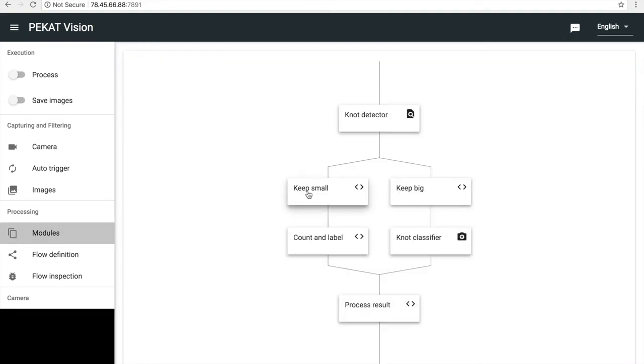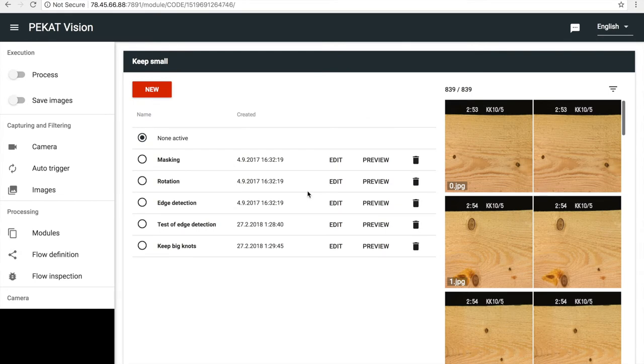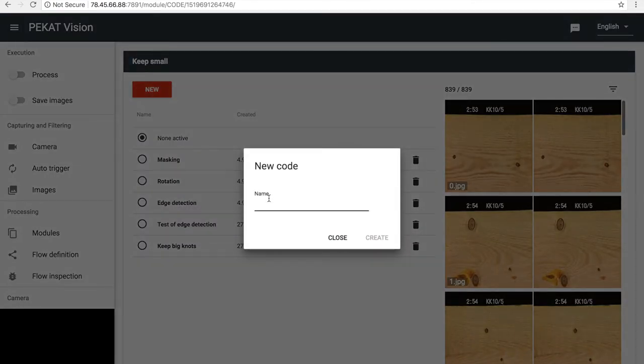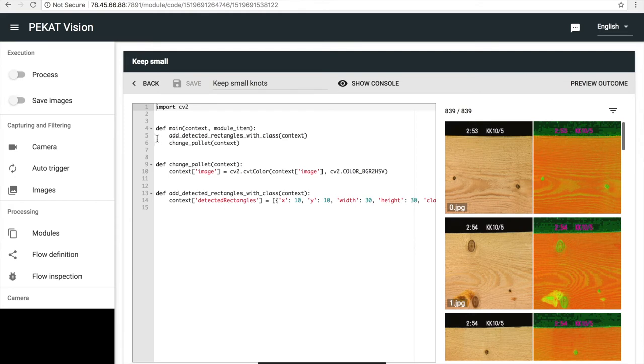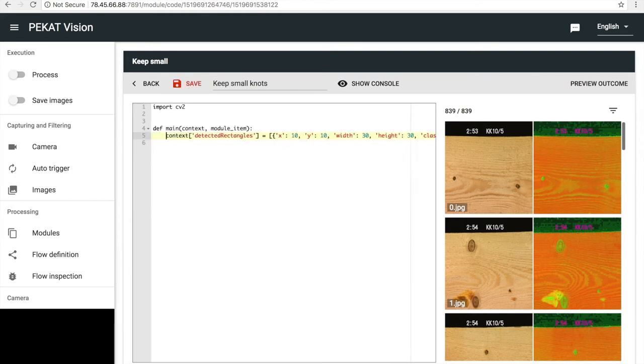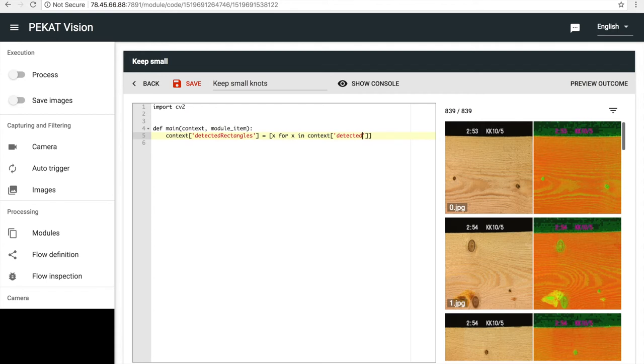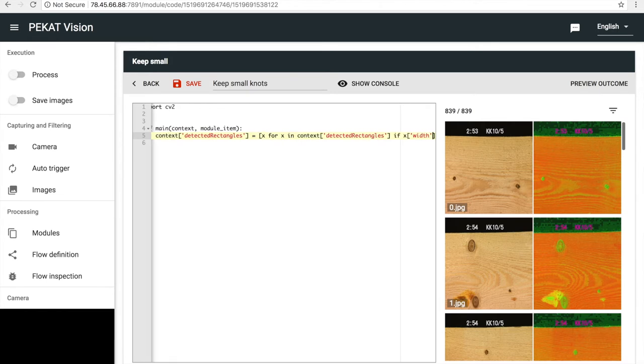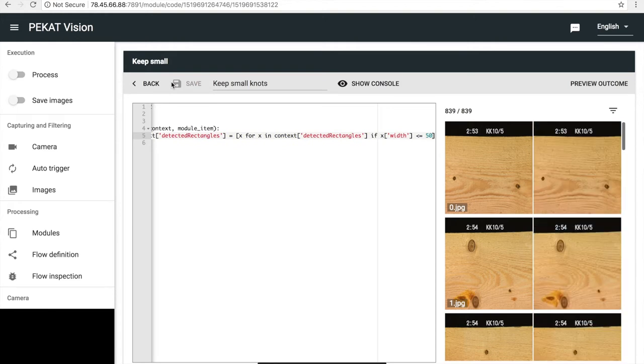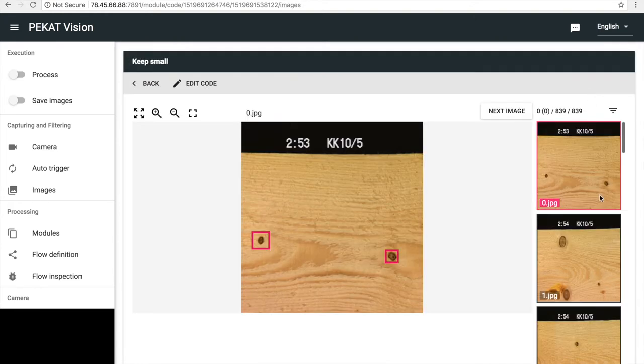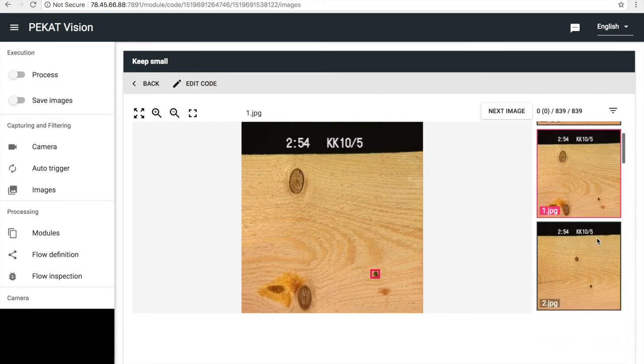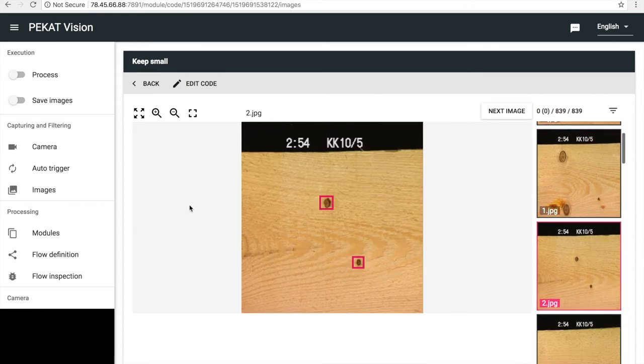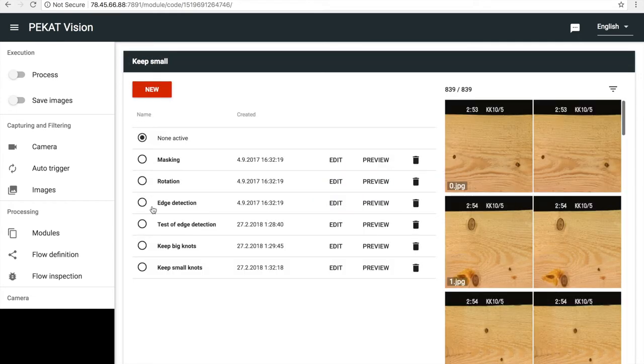Now, in the left branch, we want to count the small knots. So, again, we similarly add code which keeps only knots smaller than 50 pixels. Let's check the results. And yeah, the small ones are being kept and the big ones are being skipped. And again, we activate the code.